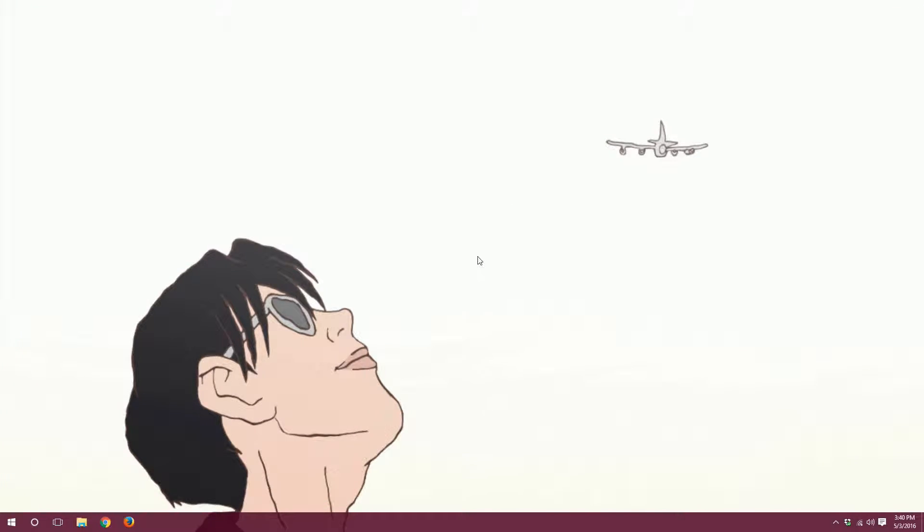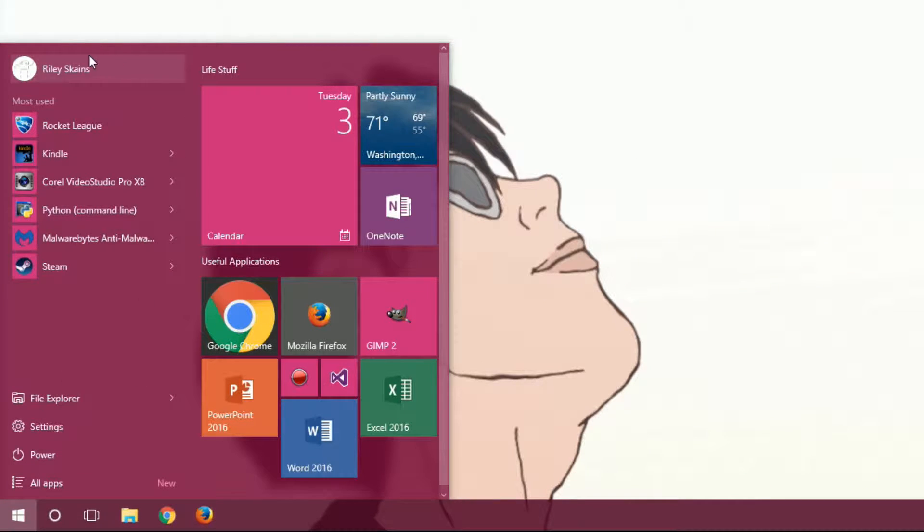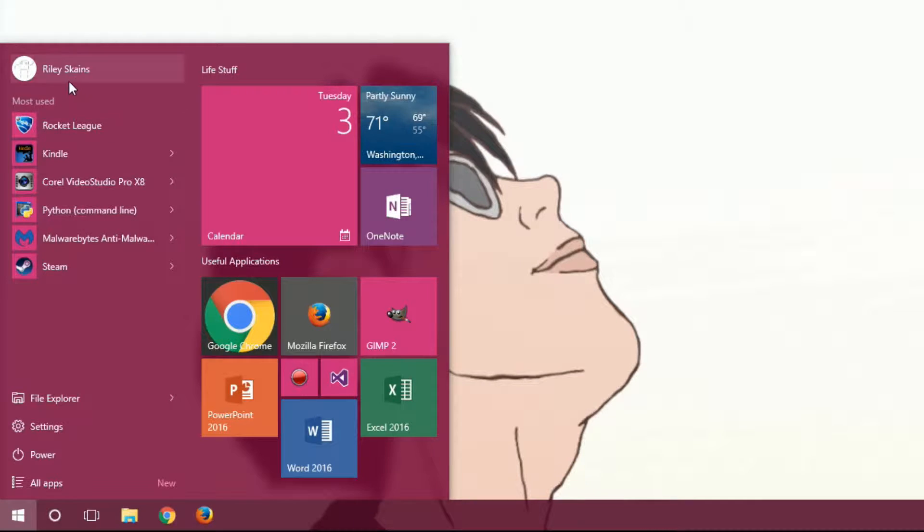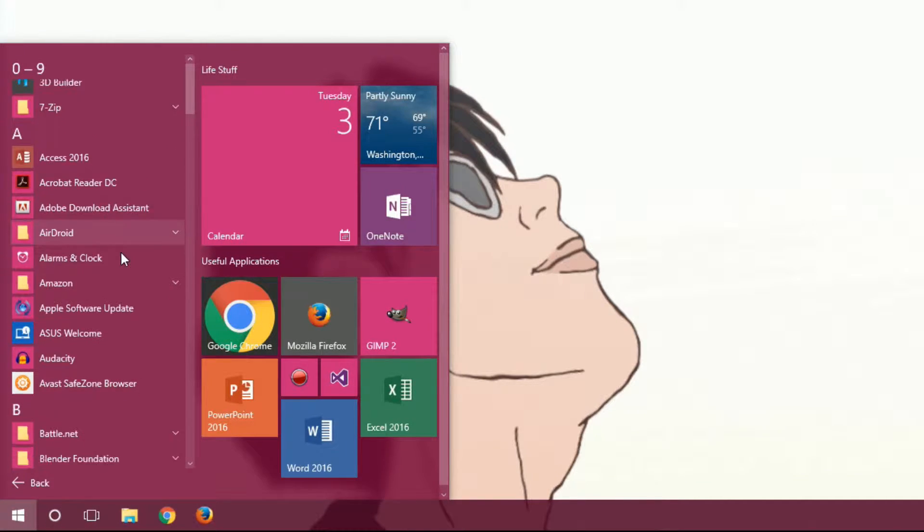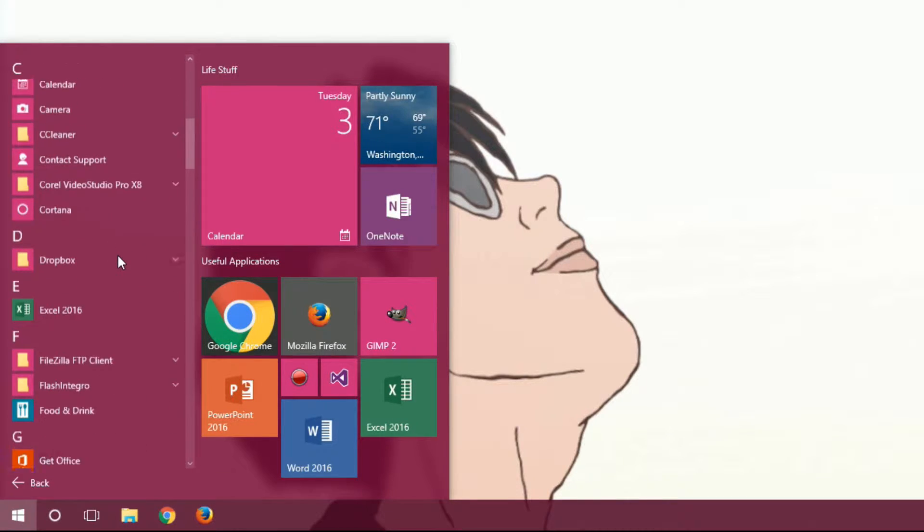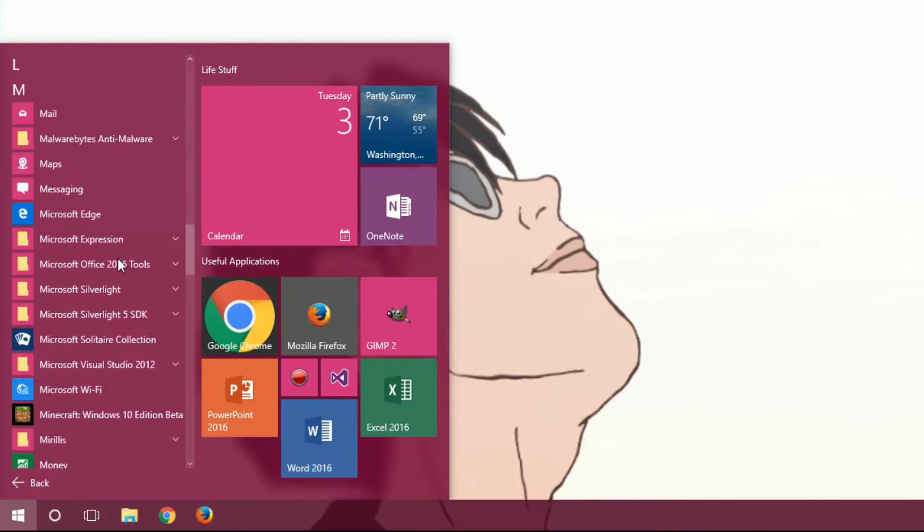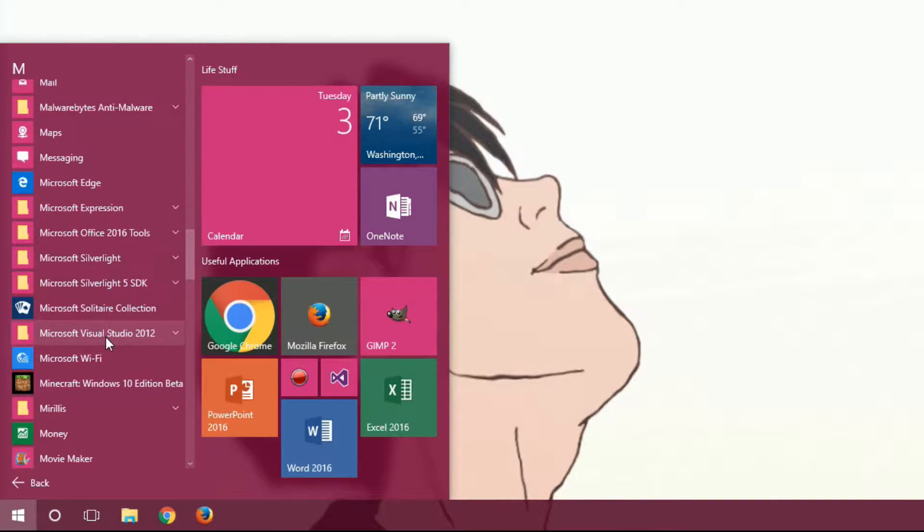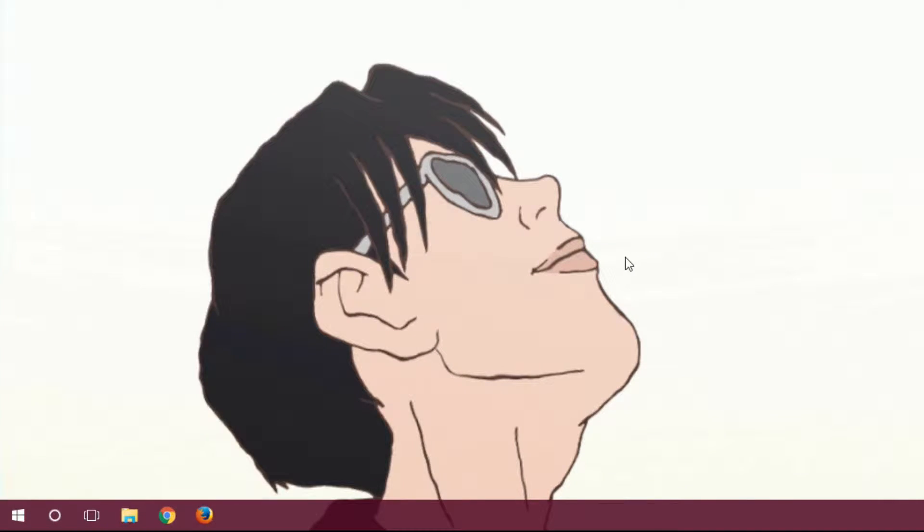I can go ahead and close out of my browser. And now, to open up Movie Maker, we can go to our Start menu. And we can look through here. If you don't see it there immediately, click on All Apps. And I'm using Windows 10, of course. And you can scroll down until you see Movie Maker.